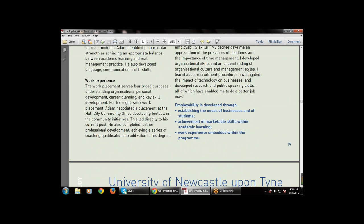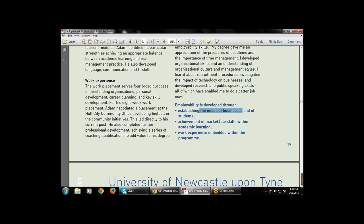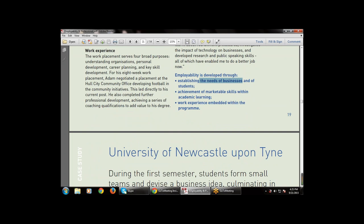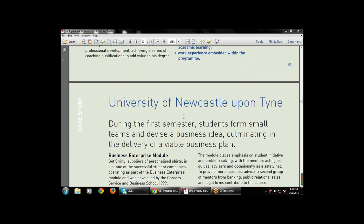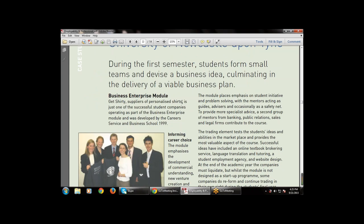Employability is developed through establishing the needs of the business, which provides employability and the achievement of marketable skills within academic learning, and through work experience embedded within the program. These three points — establishing the needs of the business and students, achieving marketable skills within academic learning, and using embedded work experience — are key.